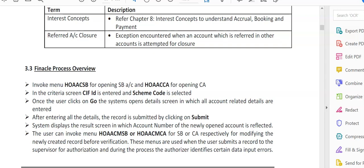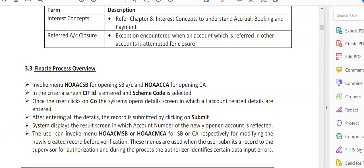In the criteria screen, KYC ID is entered manually from the keyboard, and scheme code is selected. Scheme code means whether it's a savings account, current account, RD account, or FD account. We'll choose accordingly. After that, the user has to click on Go. The system opens detail screens in which all account-related details are to be entered. After entering all details, the record is submitted by clicking on Submit. First, click Go, then Submit.